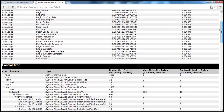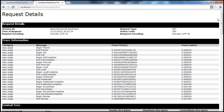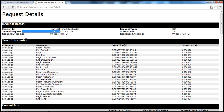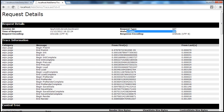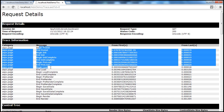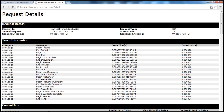In a later video session, we will see how this information can be used to solve the root cause of a performance-related issue. For example, look at this — we have request details: what's the session ID, what is the time of the request, what is the encoding for the request and response, and what is the HTTP status code — 200 in this case, which means OK. And the request type is GET, not a postback.